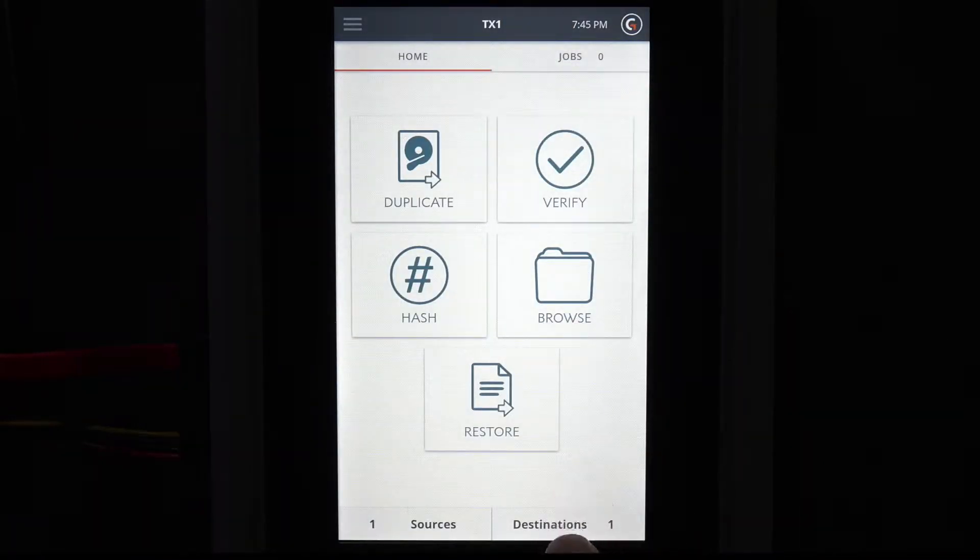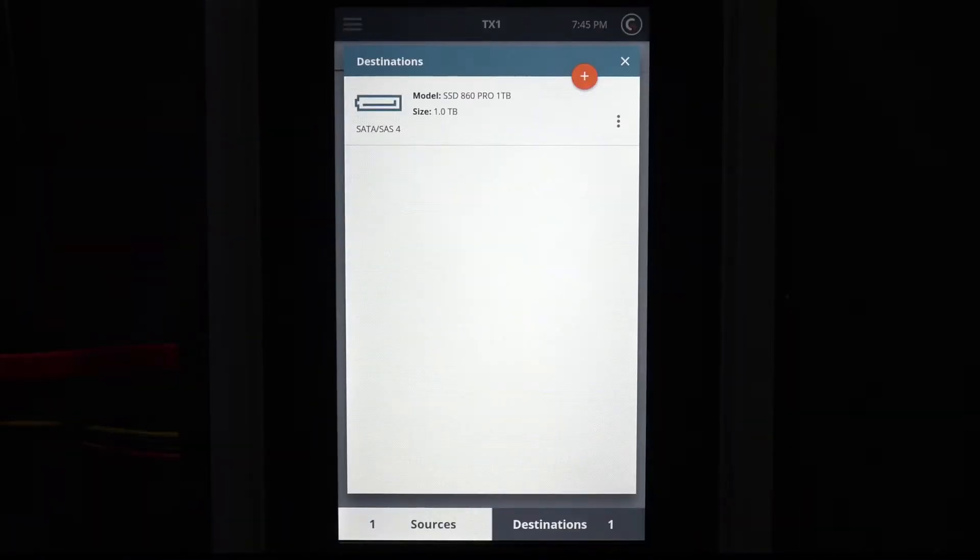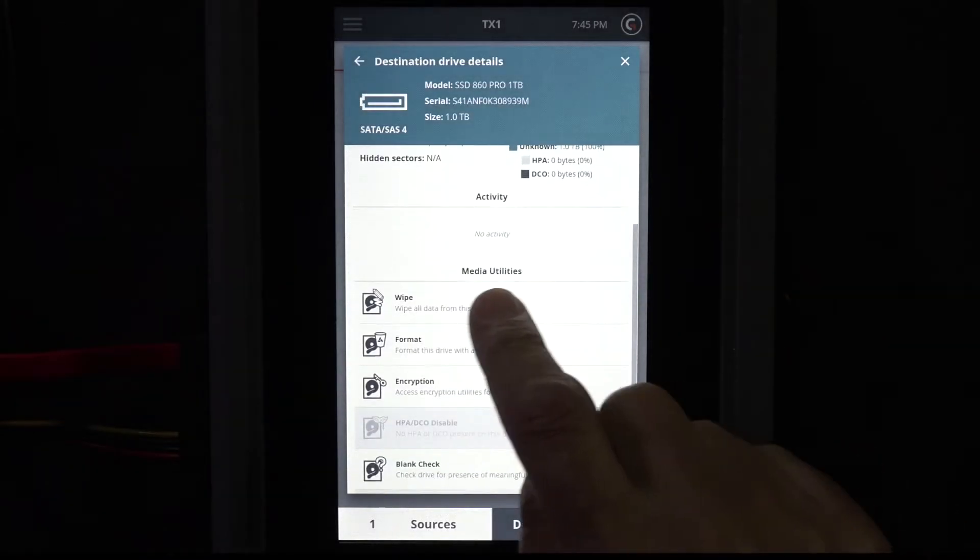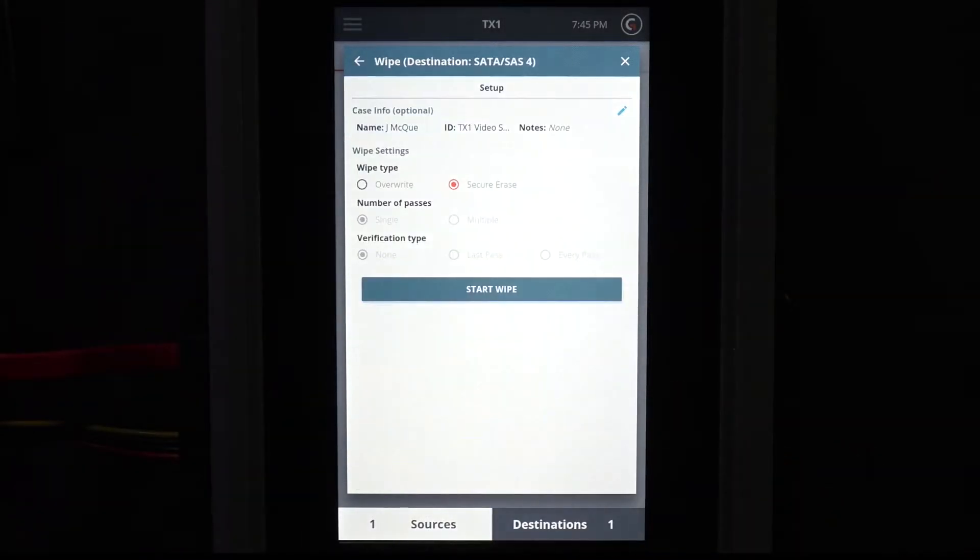In this demo, we'll wipe the destination drive before we initiate the drive restore.